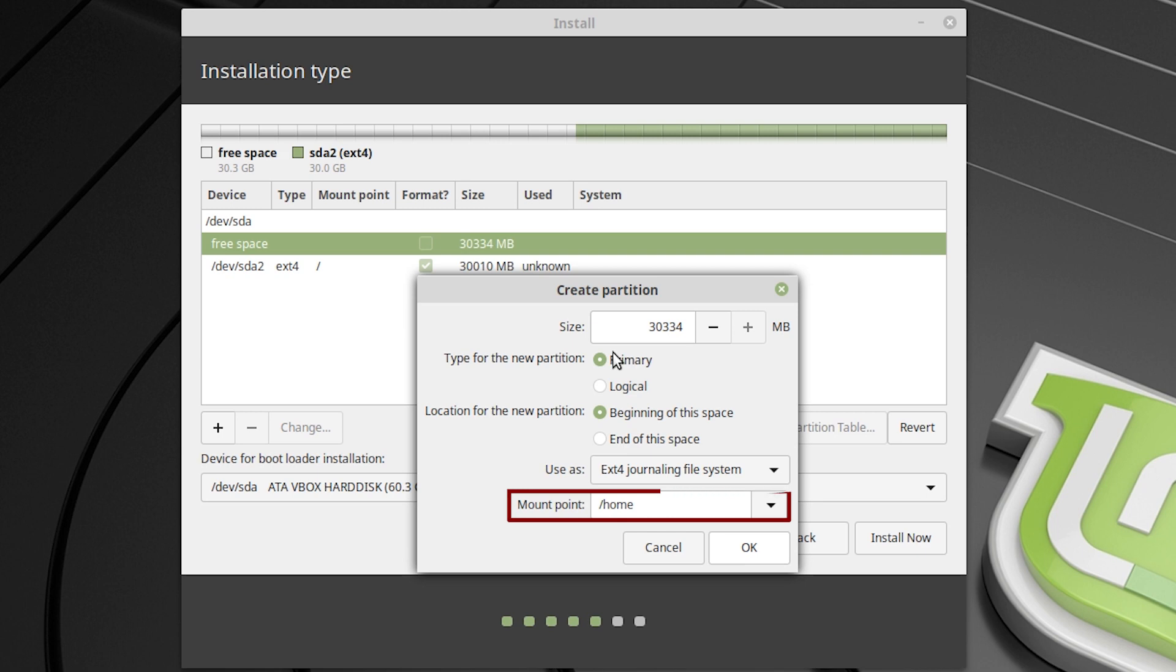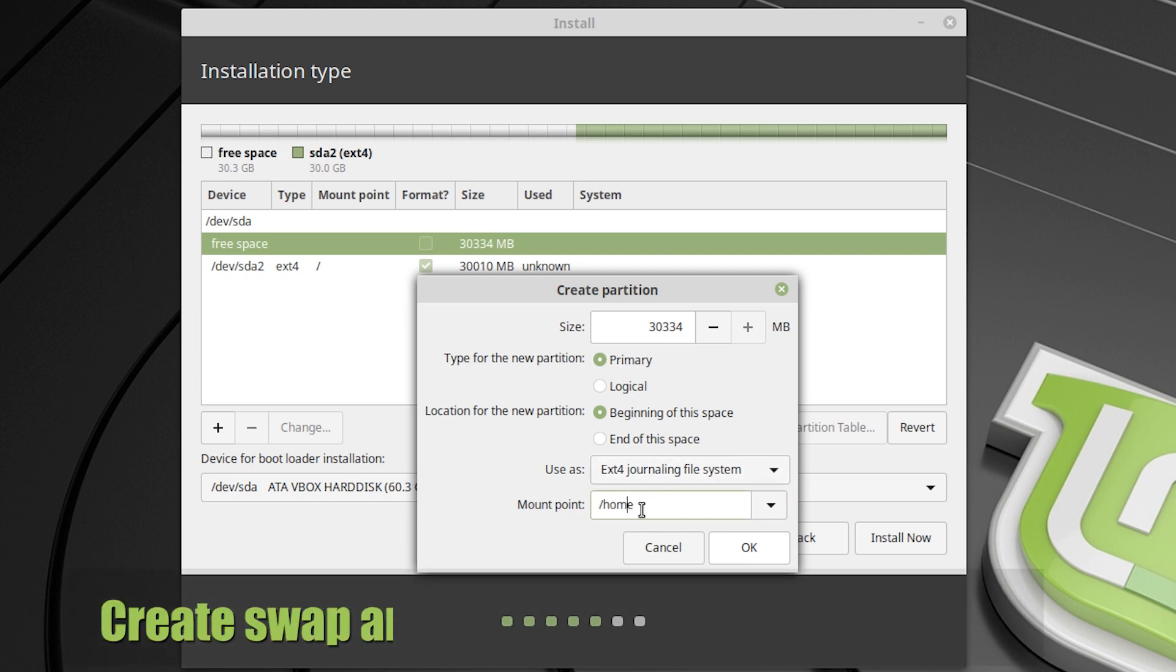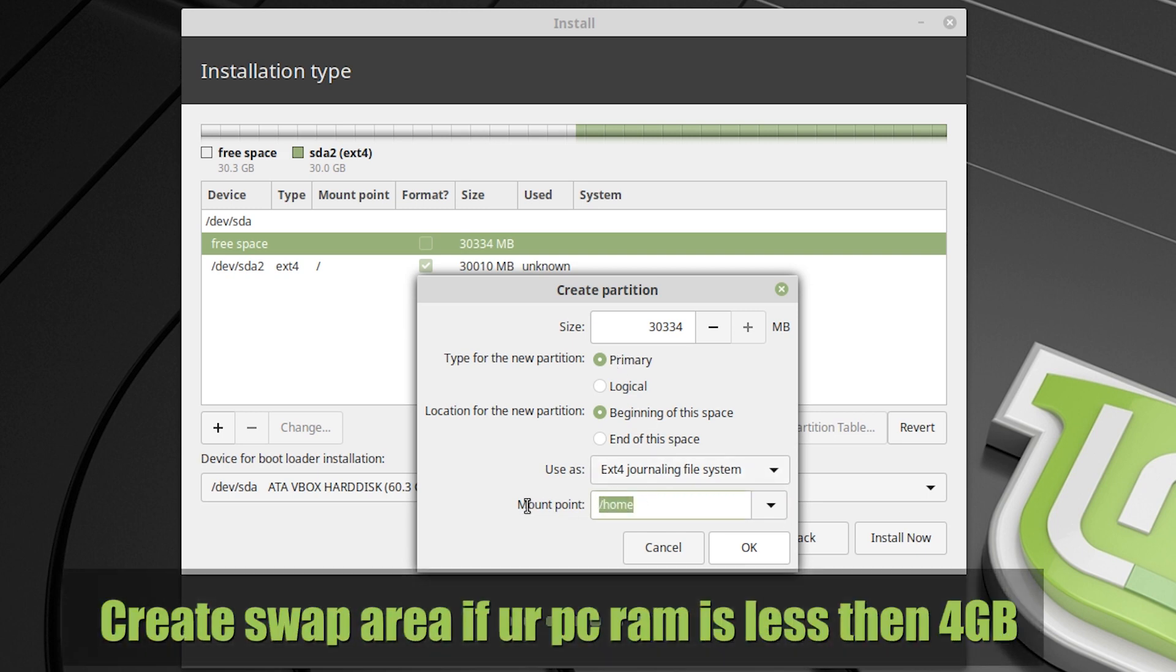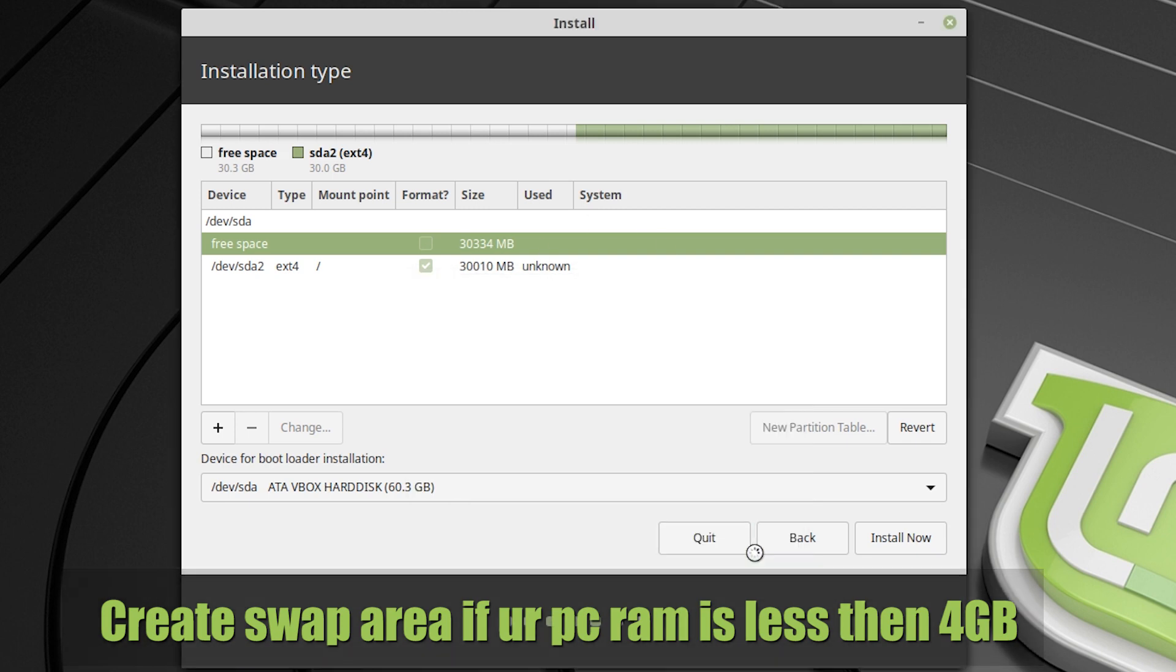One more thing you should remember: if you have less than 4 GB RAM, then you have to create a swap area. And I'm not showing you how to create a swap area because most people, almost 99% of people have at least 4 GB RAM in their PC. So if you have more than 4 GB RAM, then you don't need a swap area. That's why I'm not showing you how to create it. If your PC RAM is less than 4 GB, then you have to create a swap area.